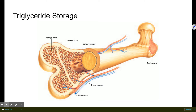Next is triglyceride storage. Triglyceride is a fancy word for fatty acids, or fats in general. As the body receives fats, it stores them in the bones, where they can be used for various purposes. The bones serve as a storage facility for that fat.